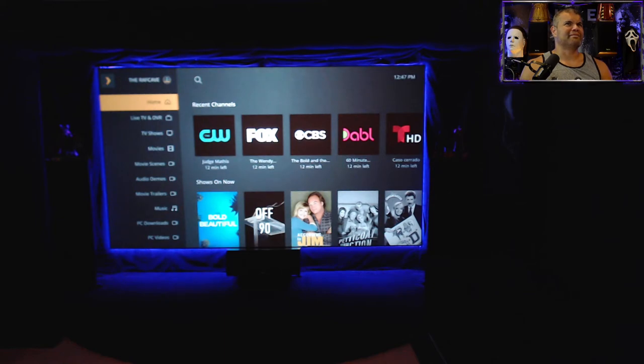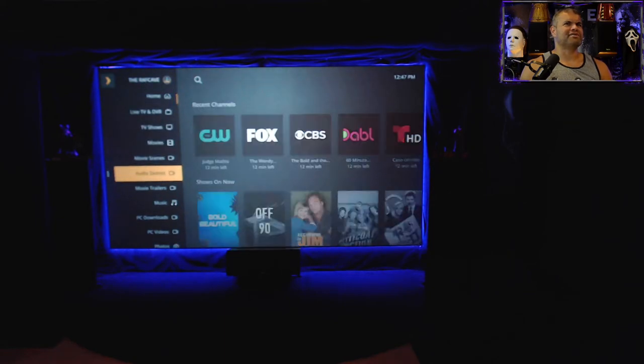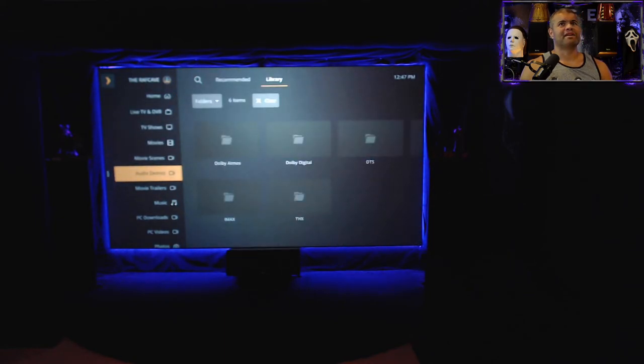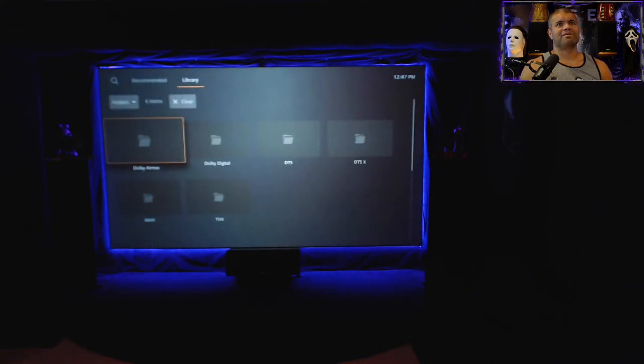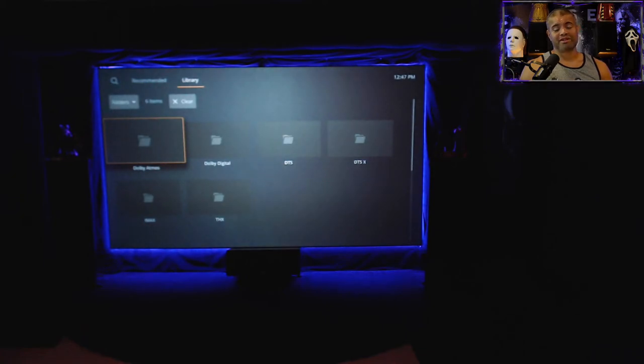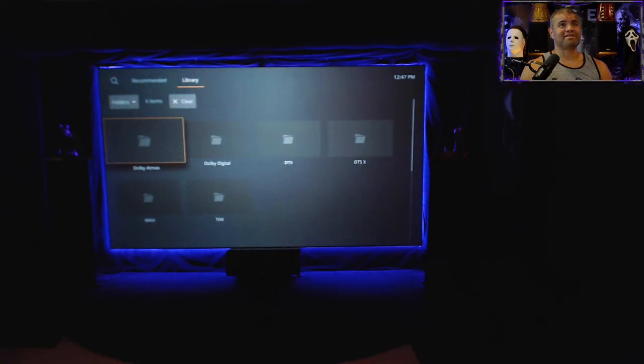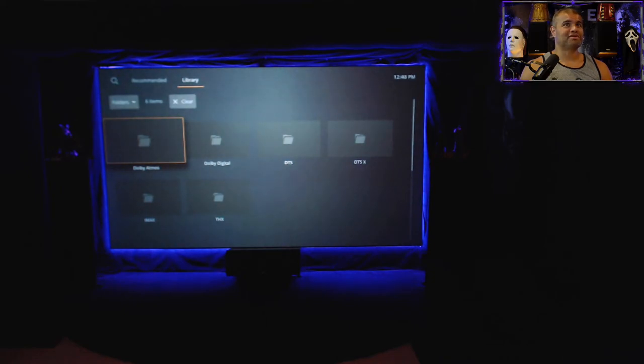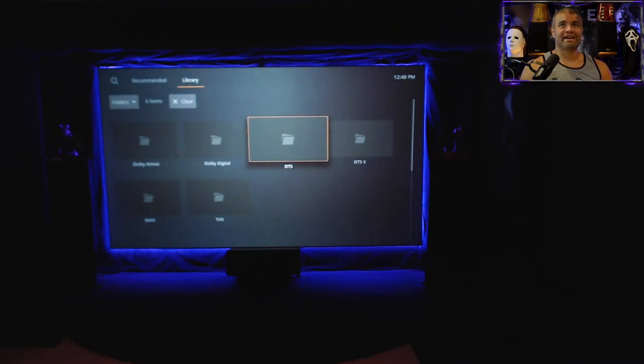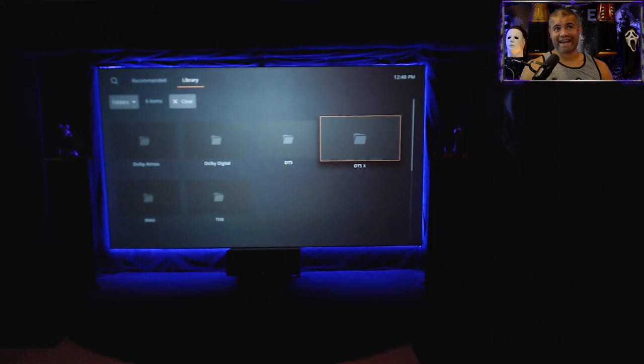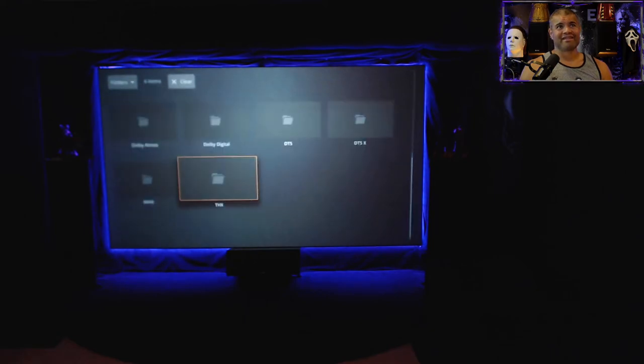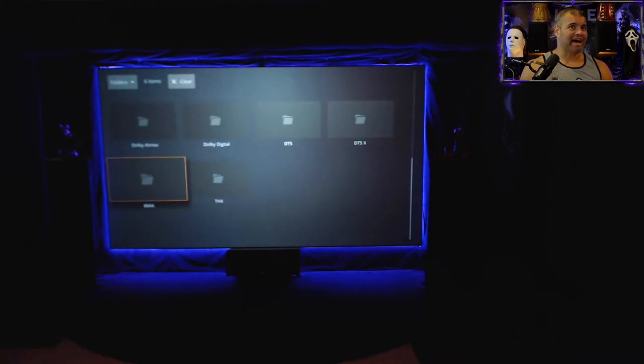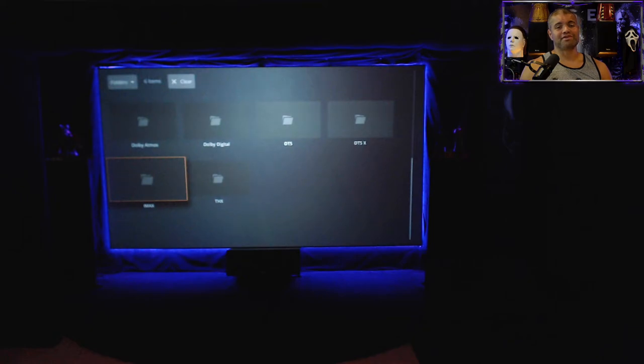Then look at the categories on the left, you can see here if I go down to audio demos. Audio demos, I have Dolby Atmos, that's my first folder. Dolby Digital, DTS, DTS:X, that's THX and that's IMAX, those are my folders for all my demo videos.